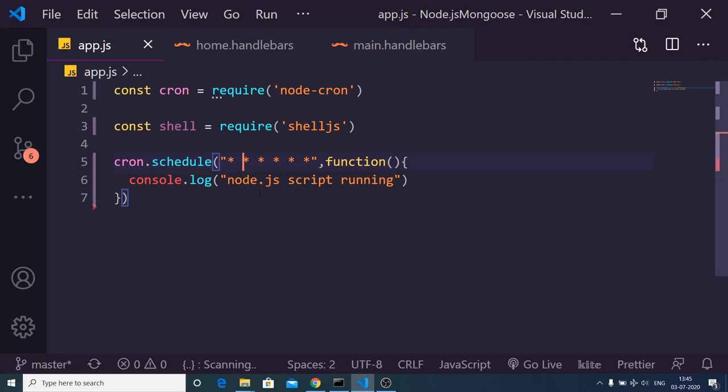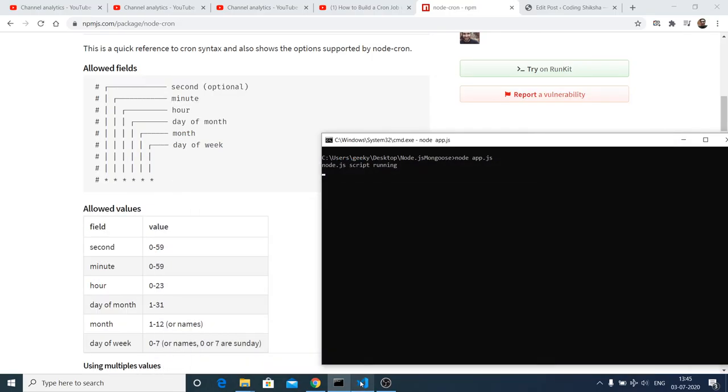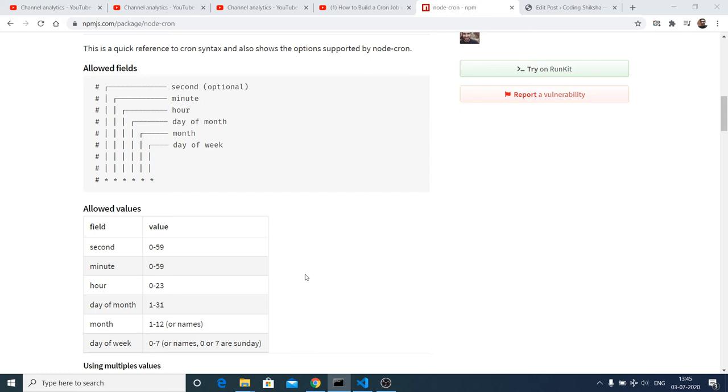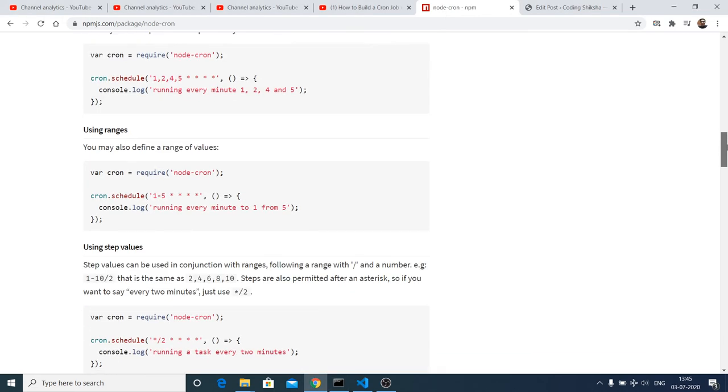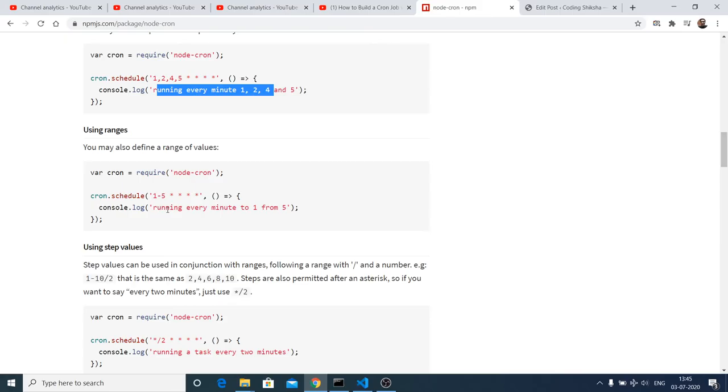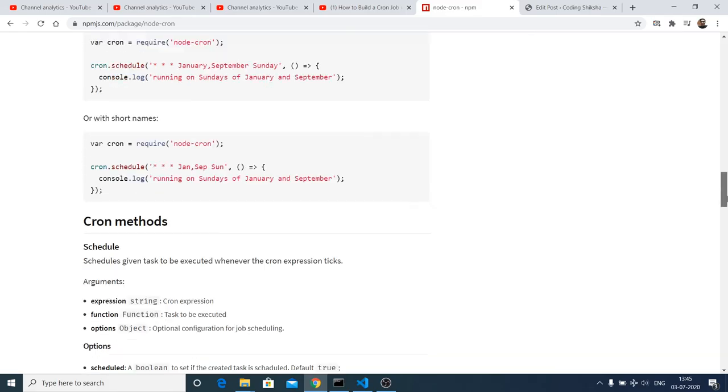If you want to change this value, more examples are also given to us, like how to run this every minute. You can also run this like this, so various examples are given to us.